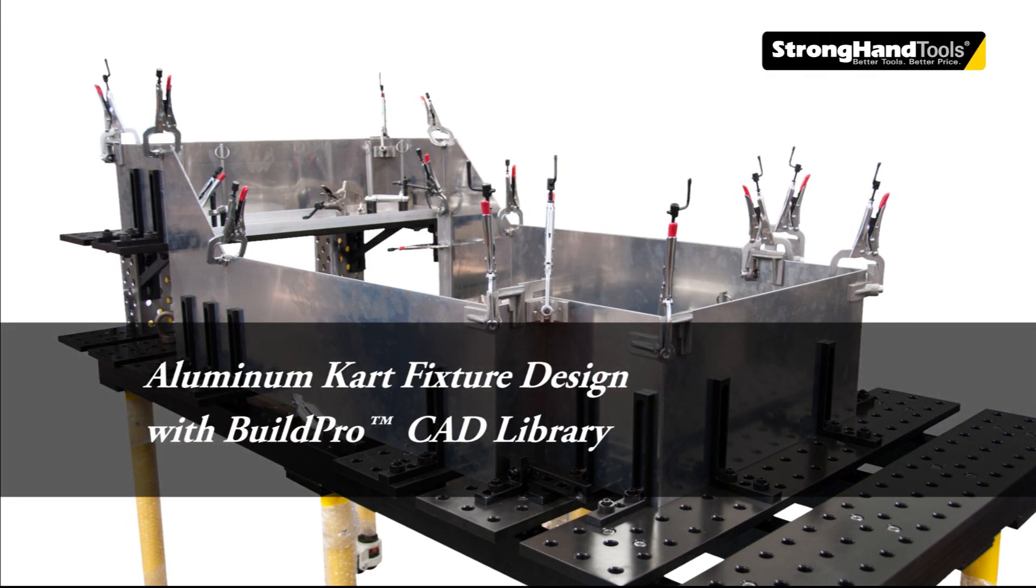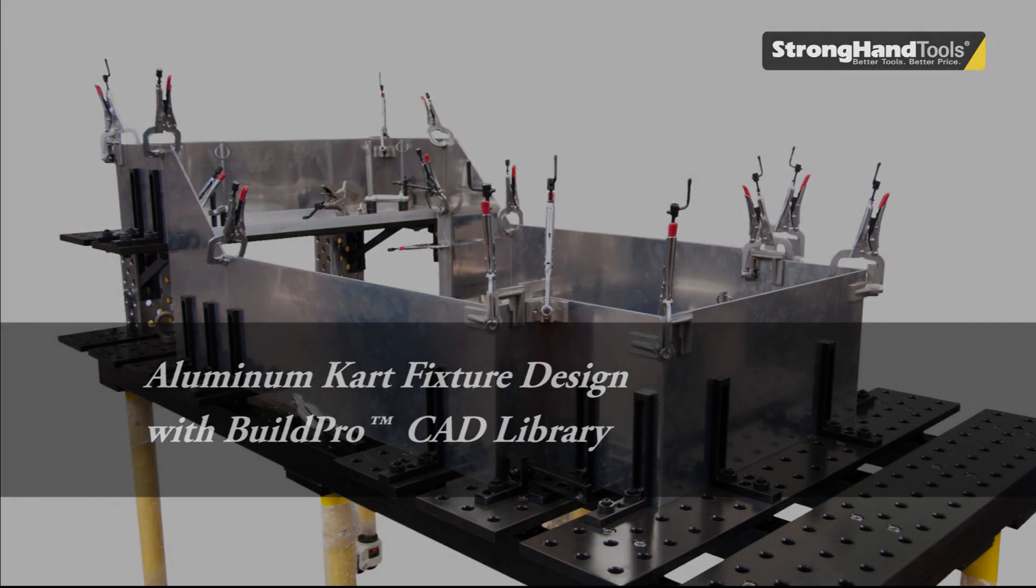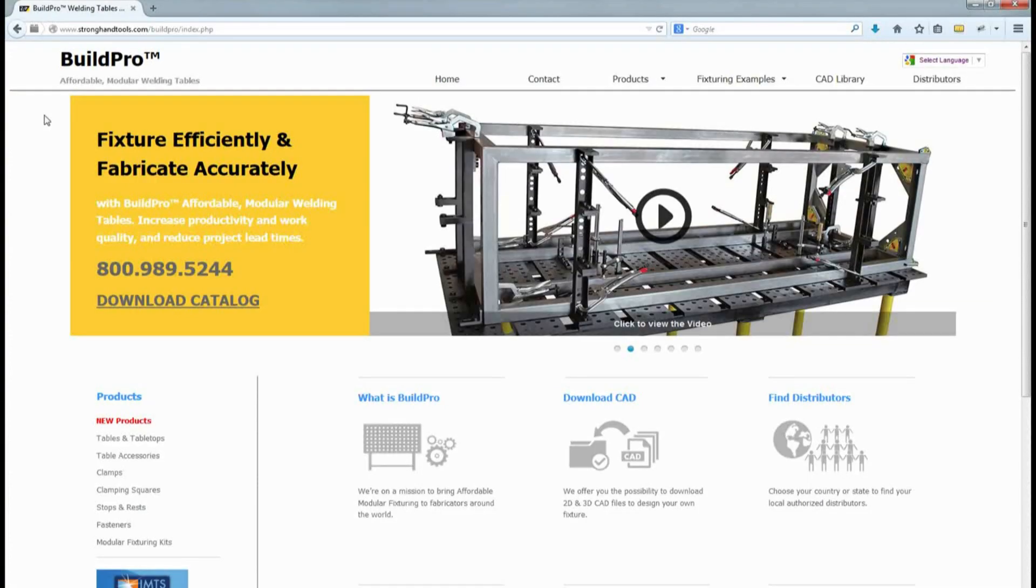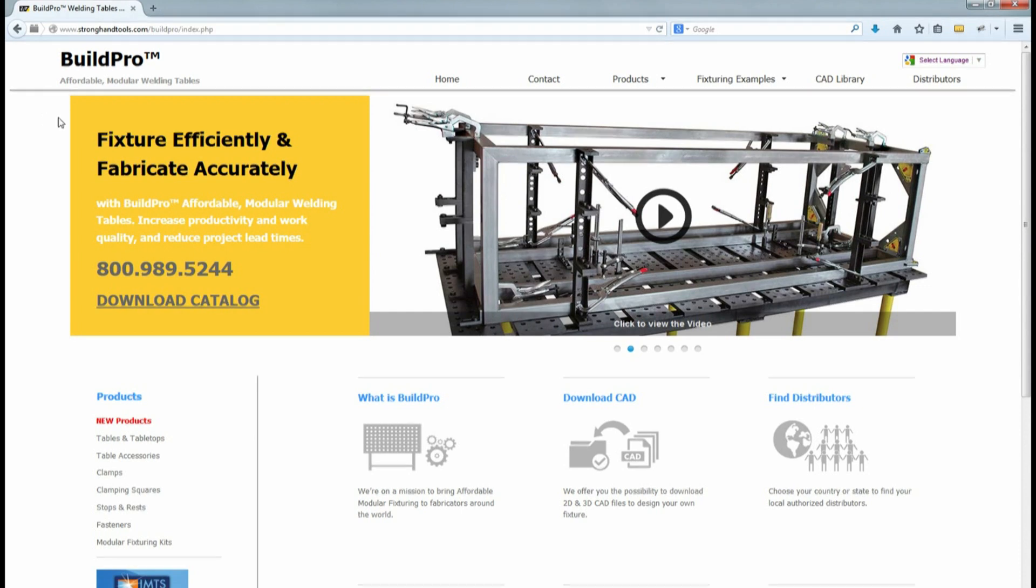Let's get started designing a welding fixture on the BuildPro table for an aluminum cart weldment. I'll start by going to the BuildPro website at buildprotables.com to get the CAD drawings of the BuildPro clamps and components.